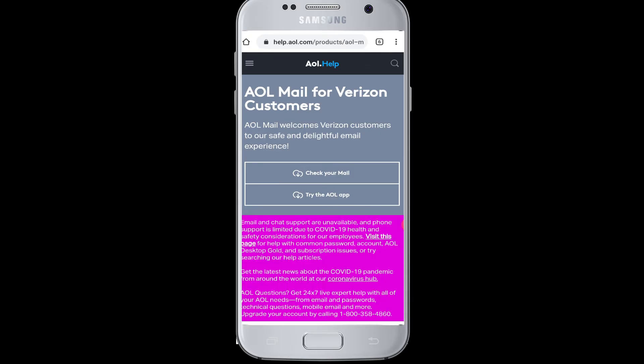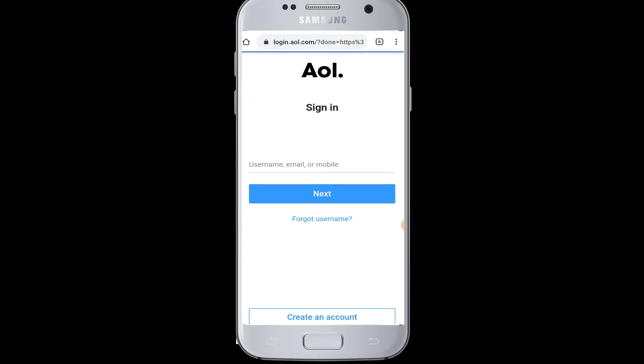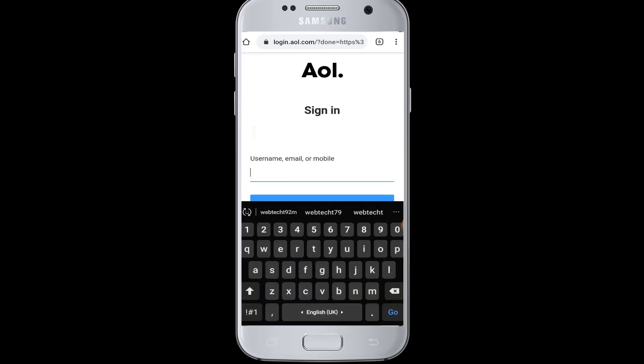It will take you to the official website for AOL Mail for Verizon customers. Here you can tap on 'Check Your Mail'. First you have to log in to your AOL account, so tap on 'Check Your Mail' and enter your username, email, or mobile number.